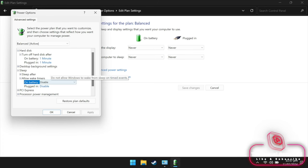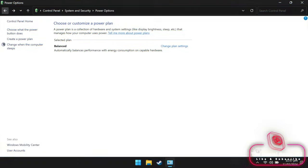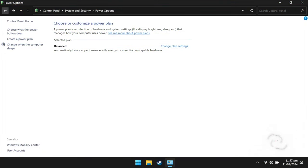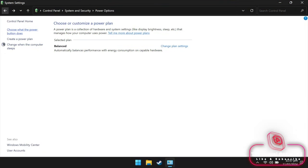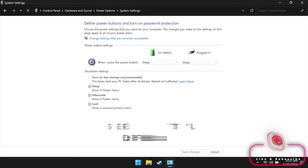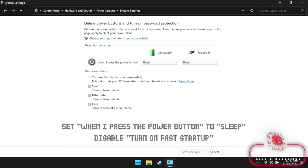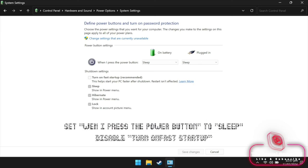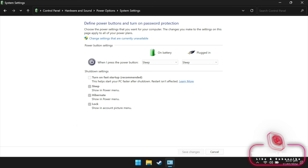We want to make sure that pressing the power button will actually put the device to sleep. Click on choose what the power button does. Make sure that when I press the power button is set to sleep. You also want to remove the check besides turn on fast startup.